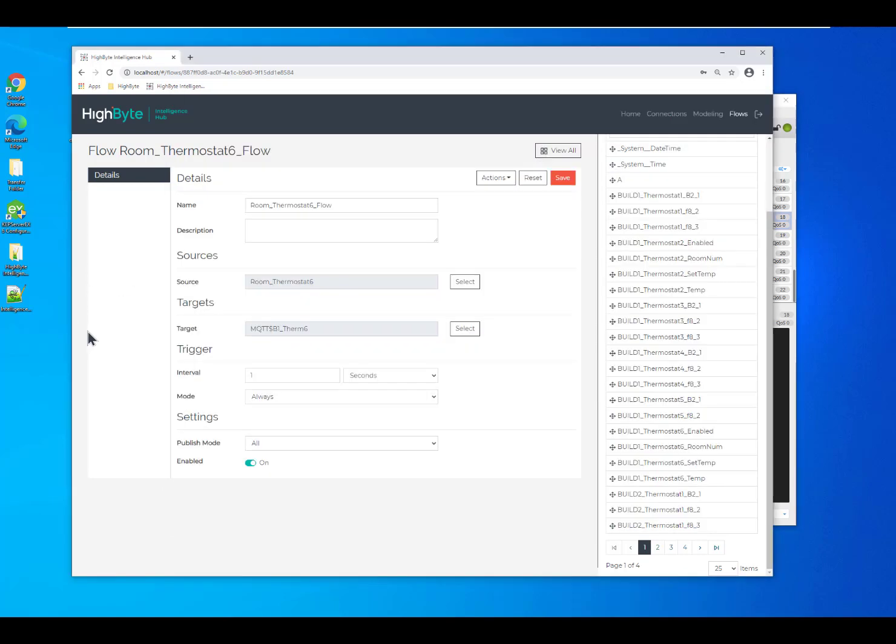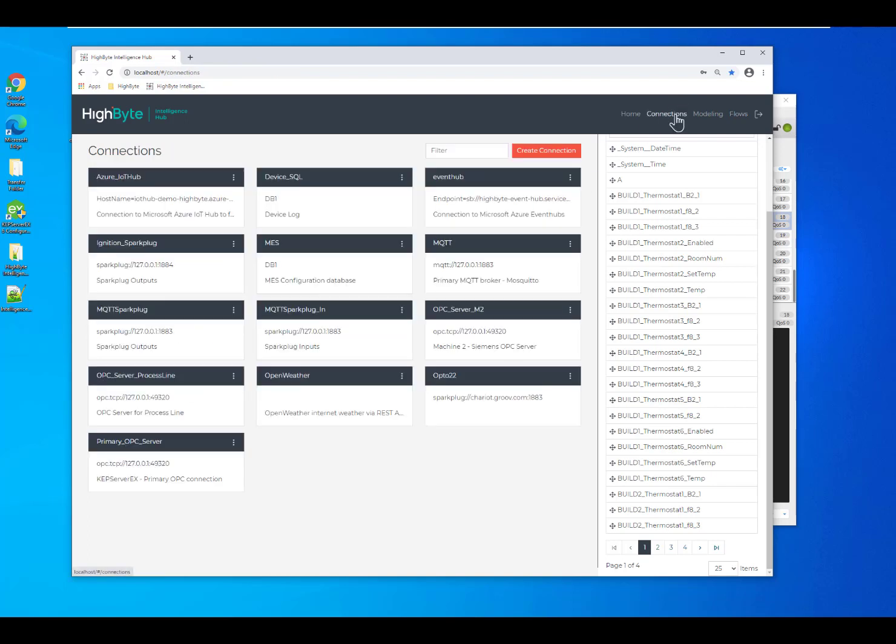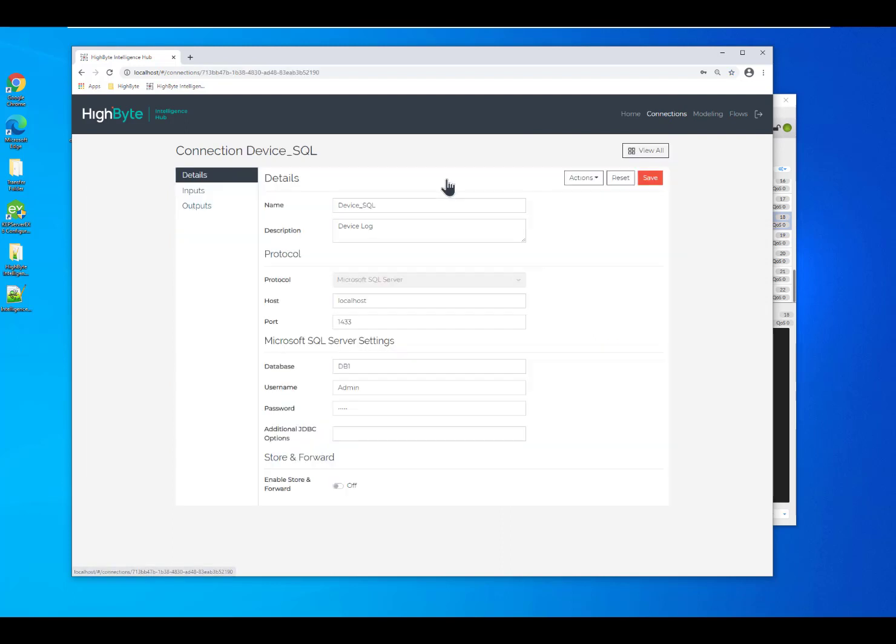I just showed you a really simple example where I pull in data from the OPC server and then run it through. But let's add a little bit more complexity to that. Let's say we've got an asset log in a SQL database.